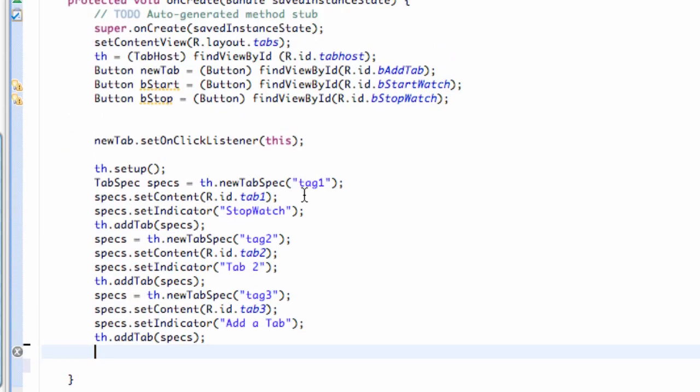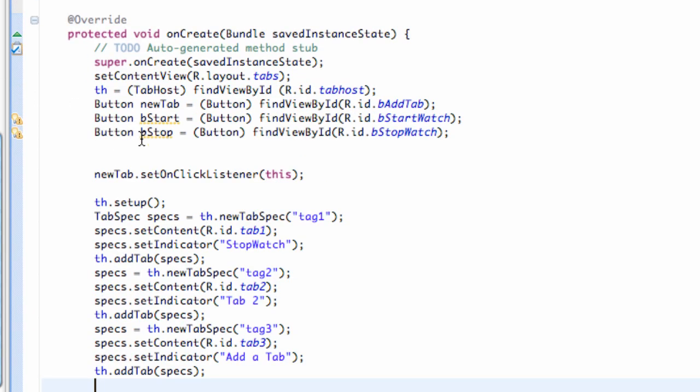Now, the first thing we need to do in order to get the stopwatch application to work is we need to find some way to reference the time. And how we're going to do that is we're going to get the current time from the system, which is the Android. So that's basically the core concept of this lesson.